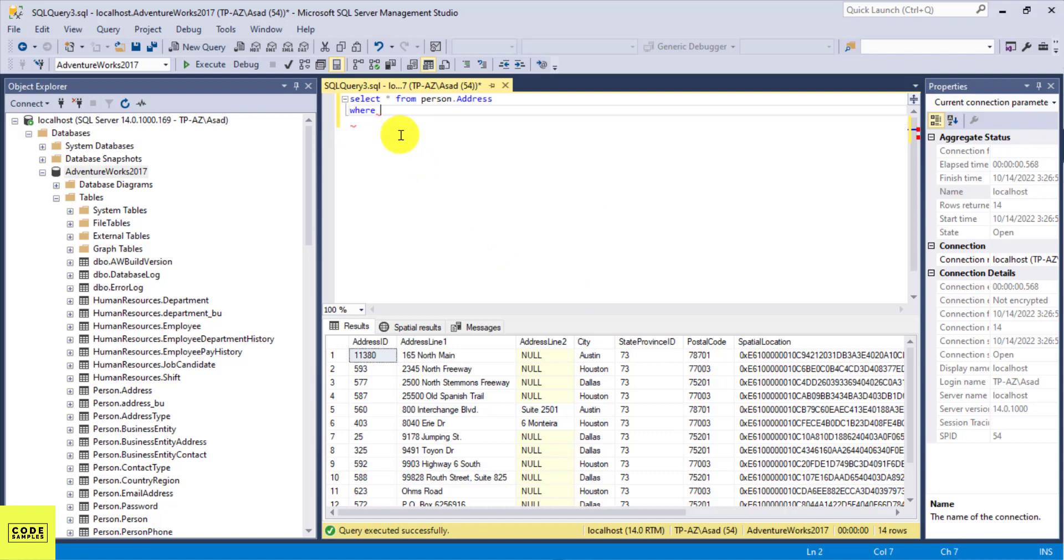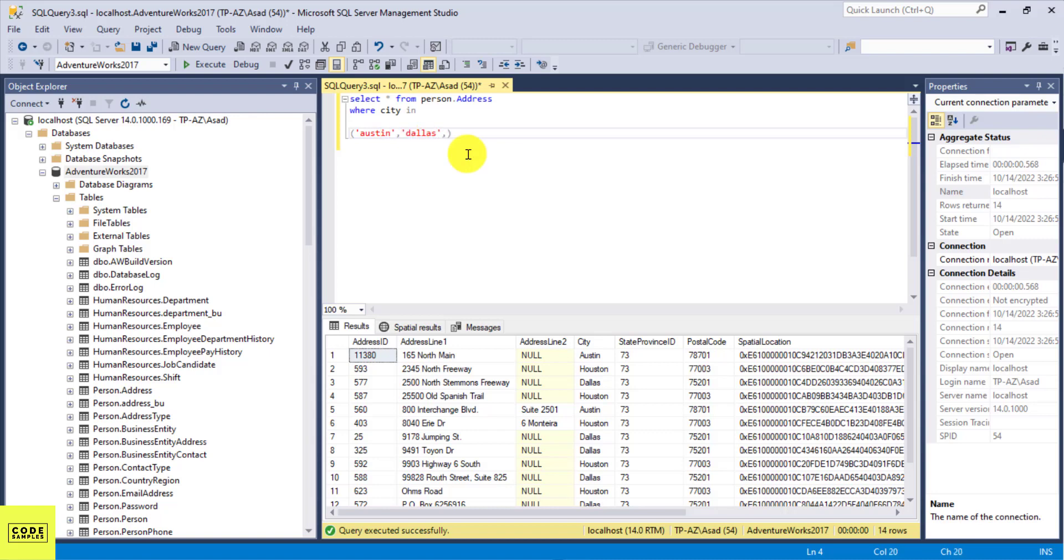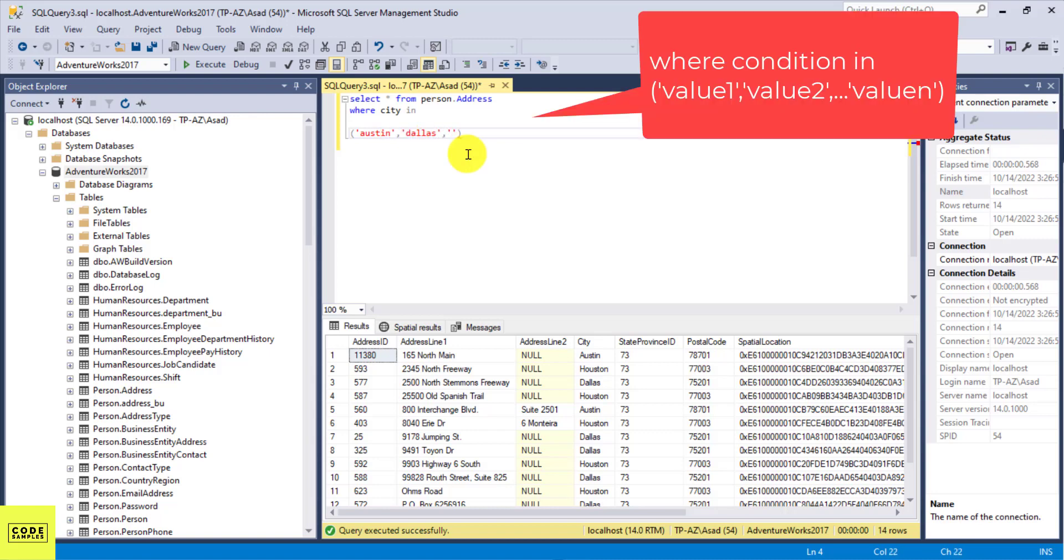So here's the syntax: where city in open parenthesis. And then I can start adding my cities here. So I can put Austin, comma, I can put my second city which is Dallas, comma, and I can add my third city here which is Houston.